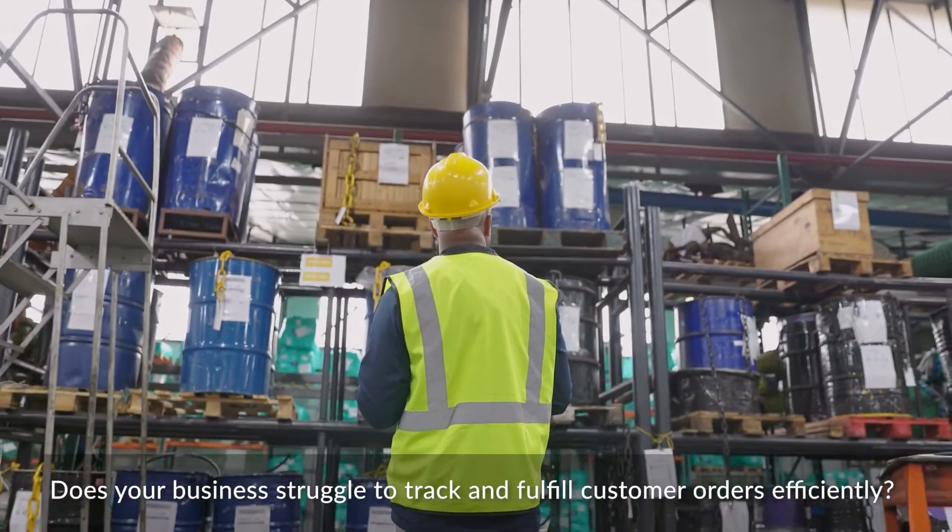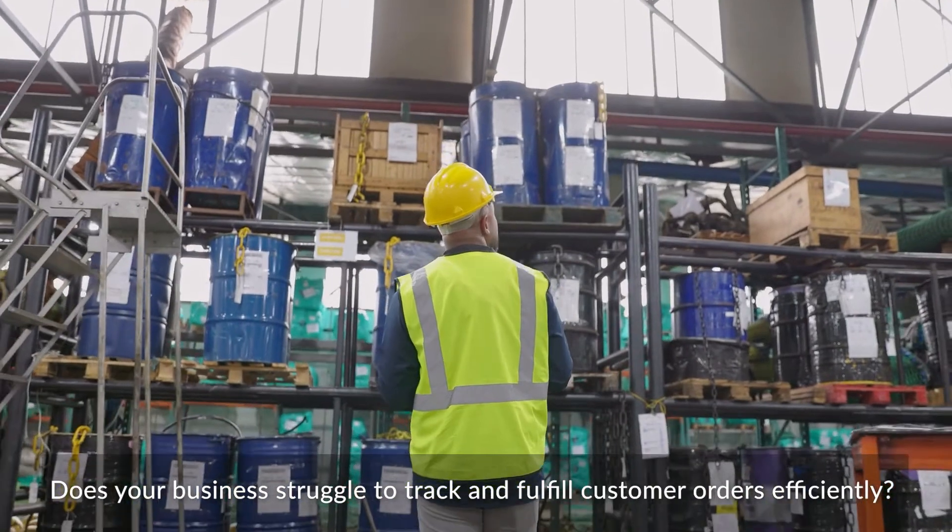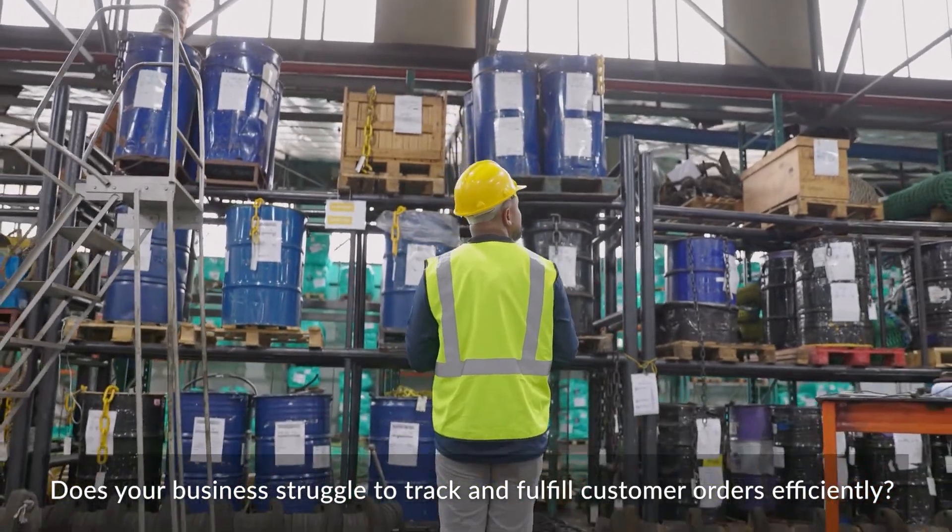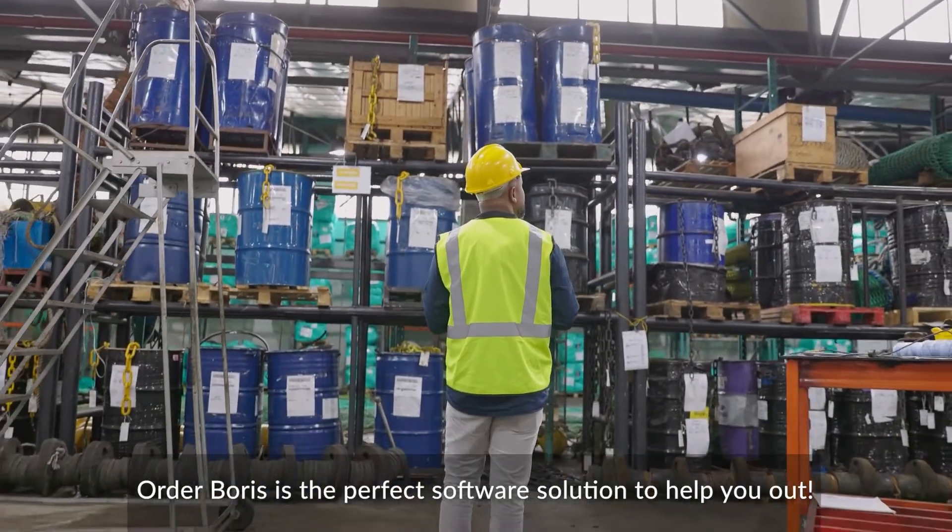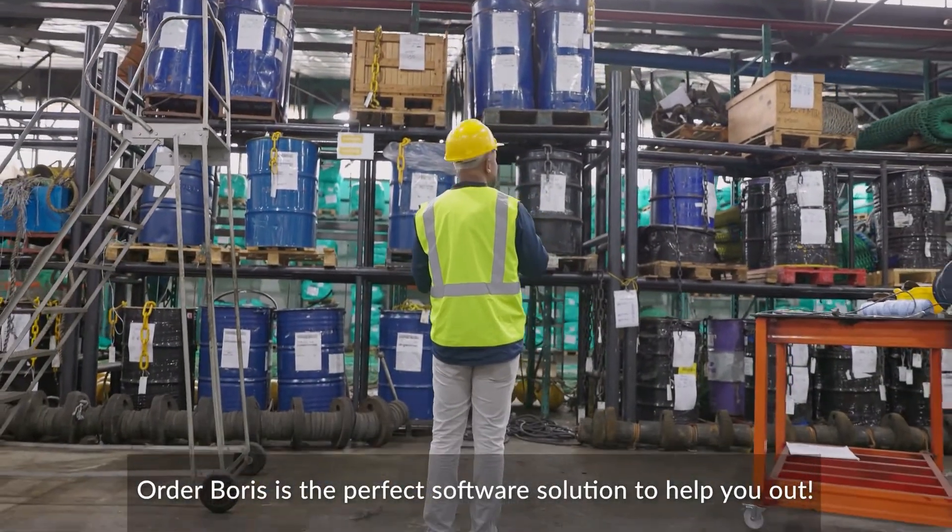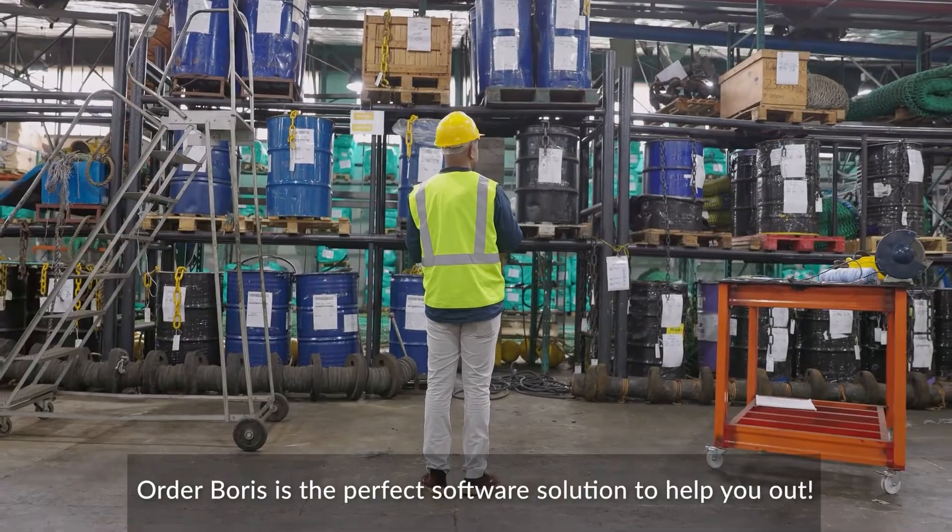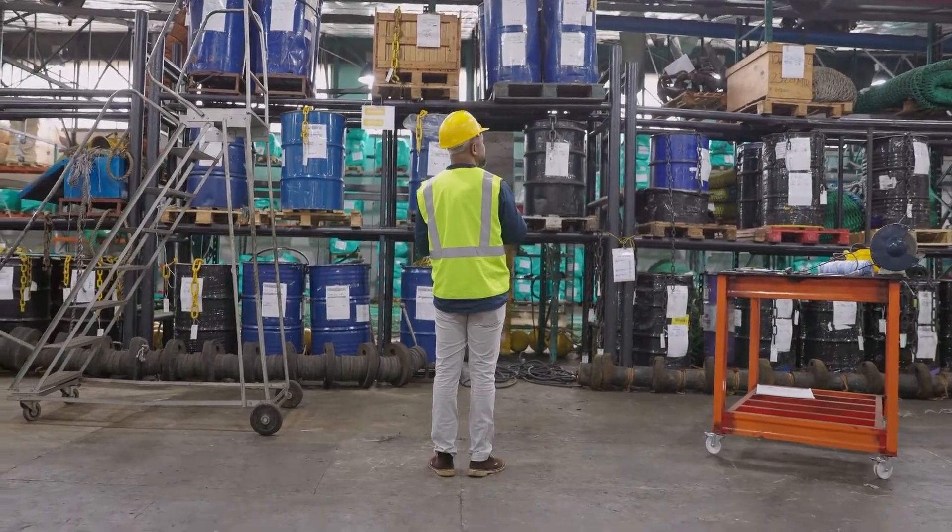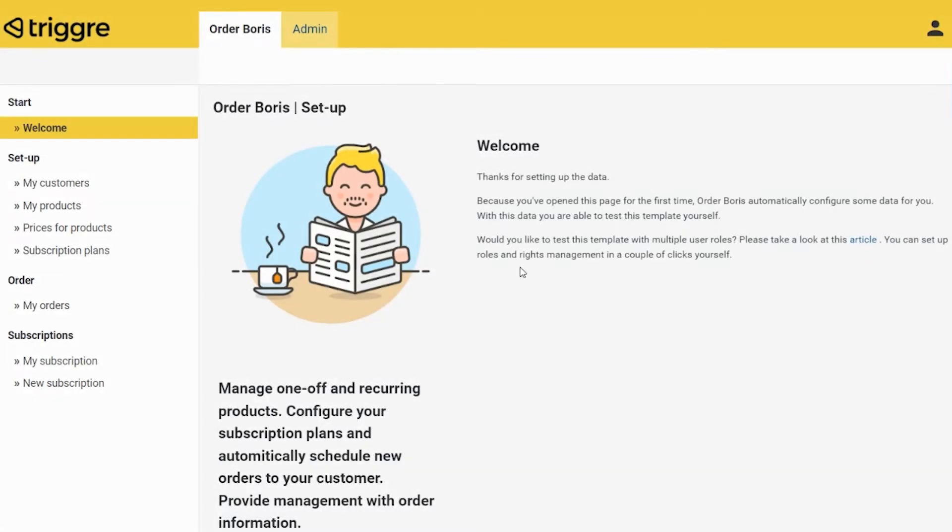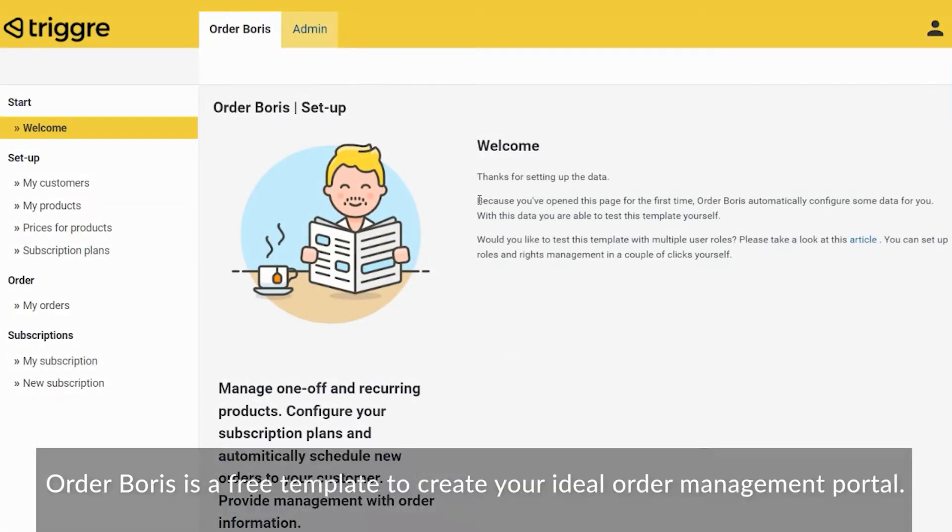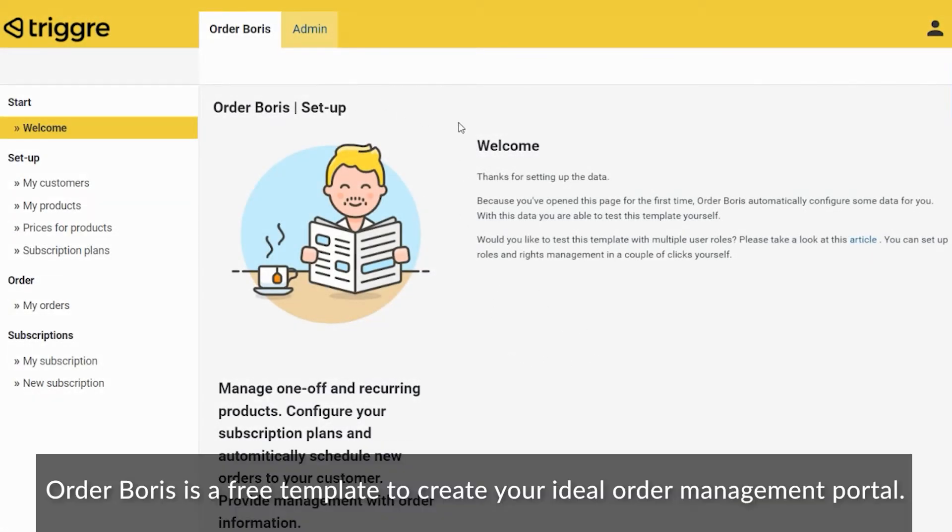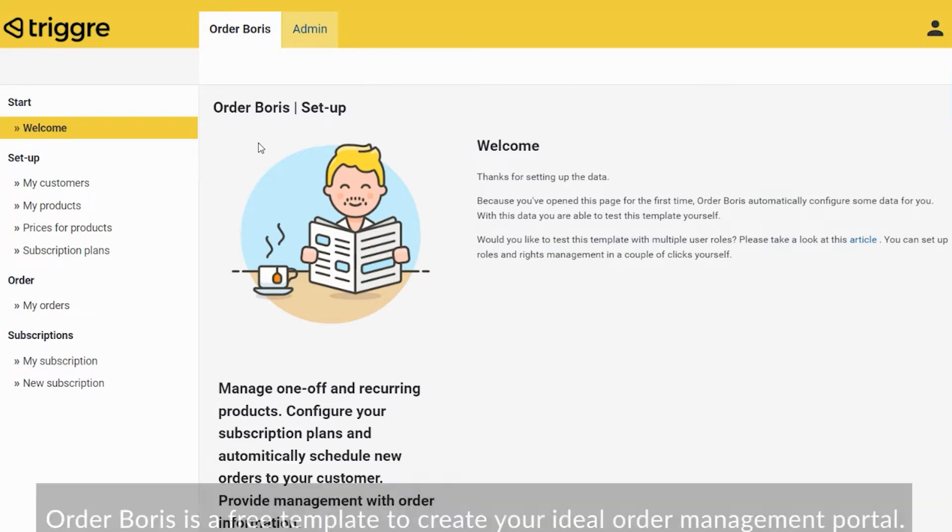Does your business struggle to track and fulfill customer orders efficiently? OrderBotus is the perfect software solution to help you out. OrderBotus is a free template to create your ideal order management portal.